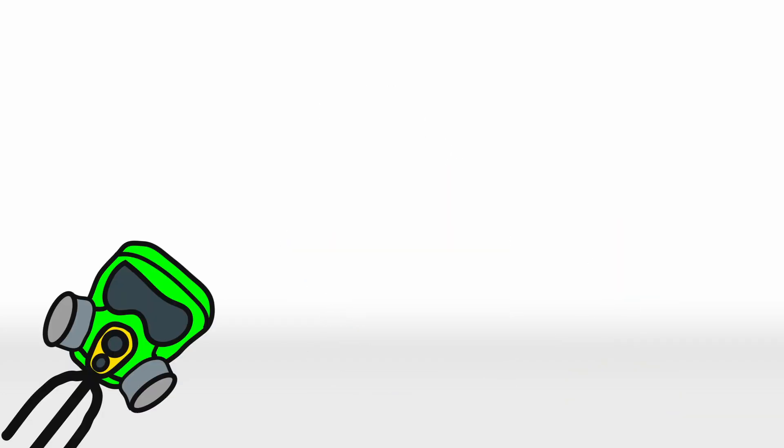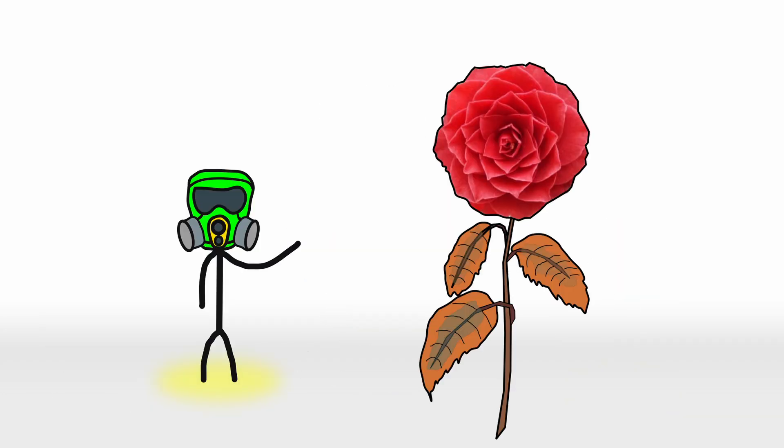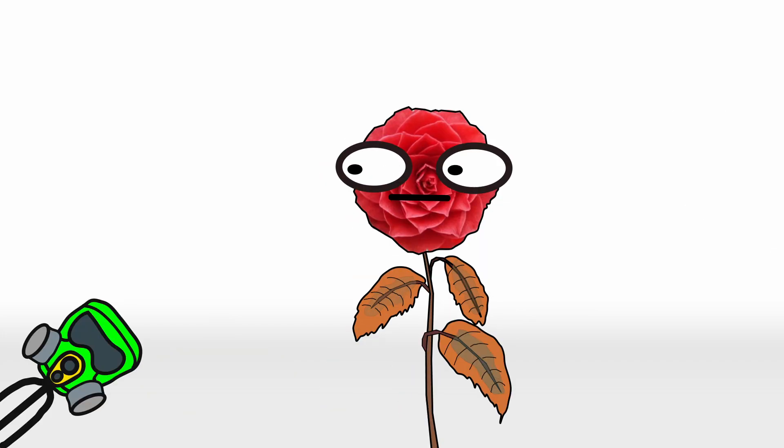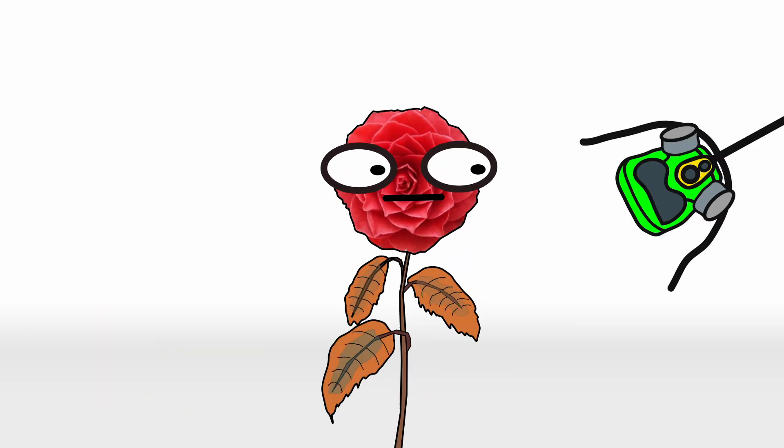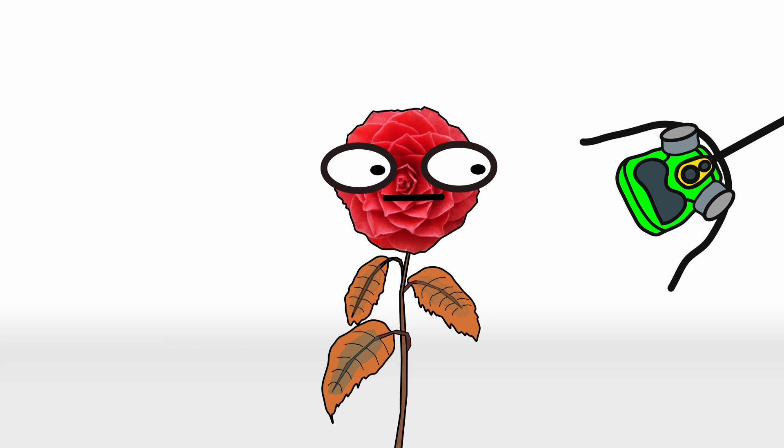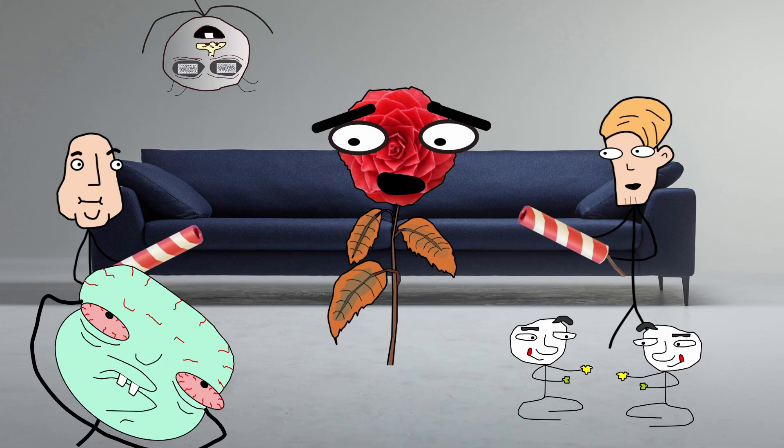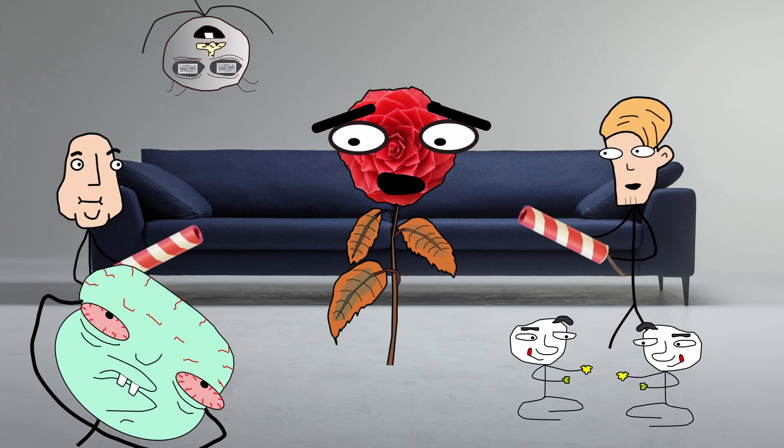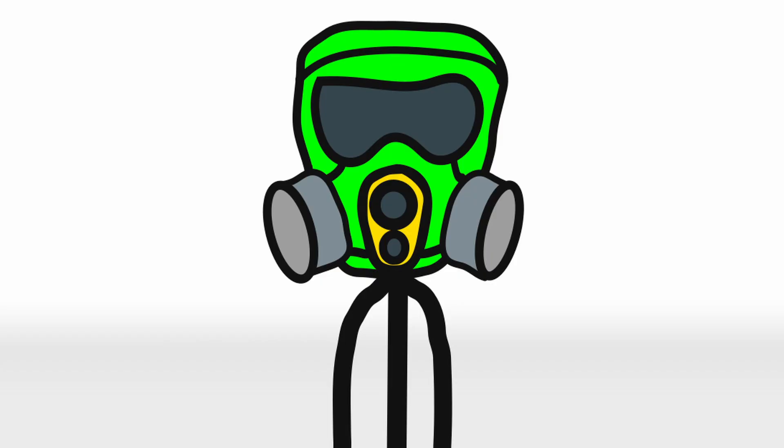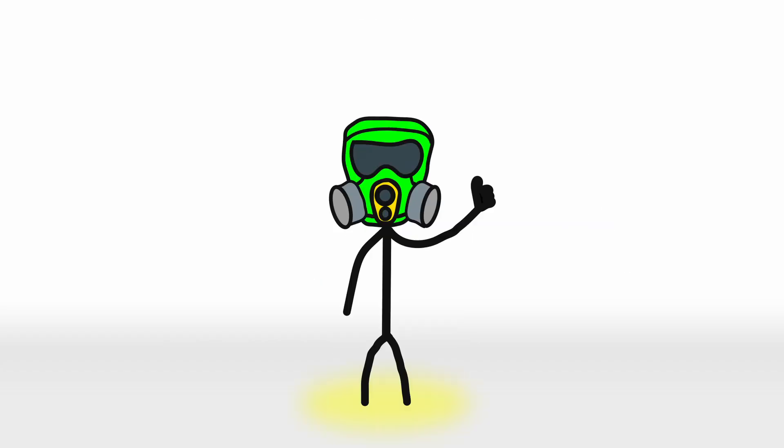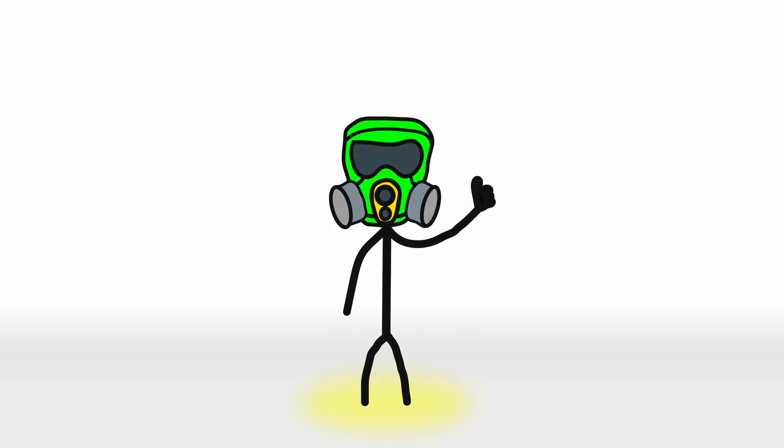And there you have it, the story of the world's rarest flower. It's beautiful, mysterious, and just a little bit extra. Honestly, if it weren't a plant, it would probably have its own reality show. So, buddies, other than that, stay hydrated.